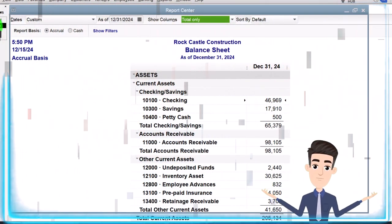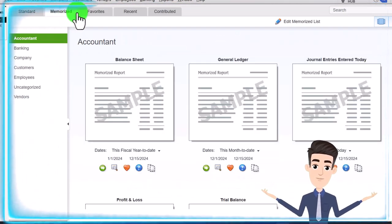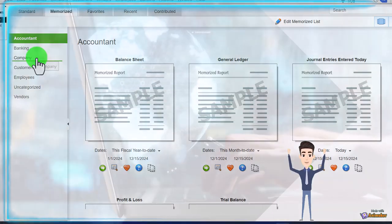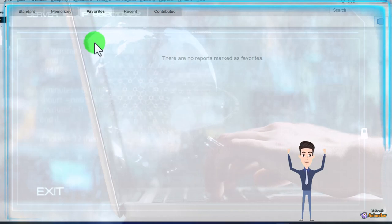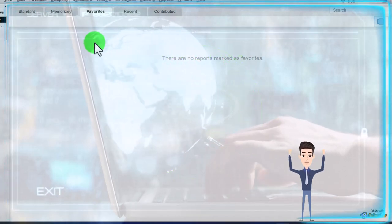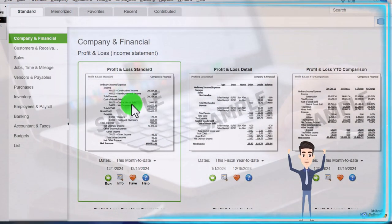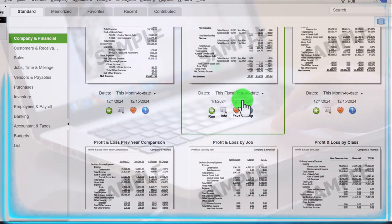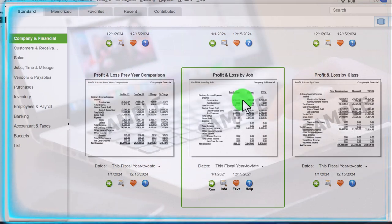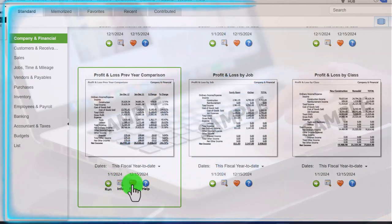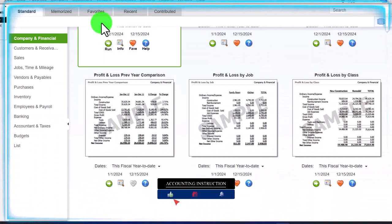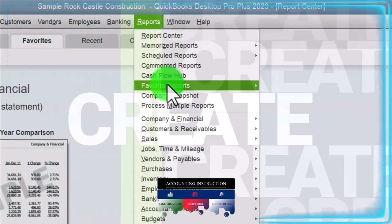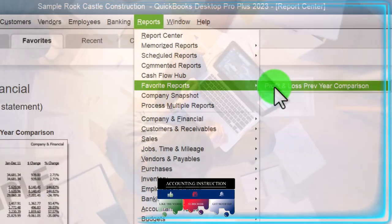Back to the Report Center: toggling on the left-hand side, you've got Memorized Reports and different categories for the reports. We've got the Favorites, where you can put items that are your favorites to get to them more quickly. For example, if I went over to the Standard tab and found a report I use a lot that's a little bit more difficult to get to, I can click the little heart here to put it into Favorites. Then when you go to the Reports drop-down up top, you've got your Favorites there, which makes it more customizable.